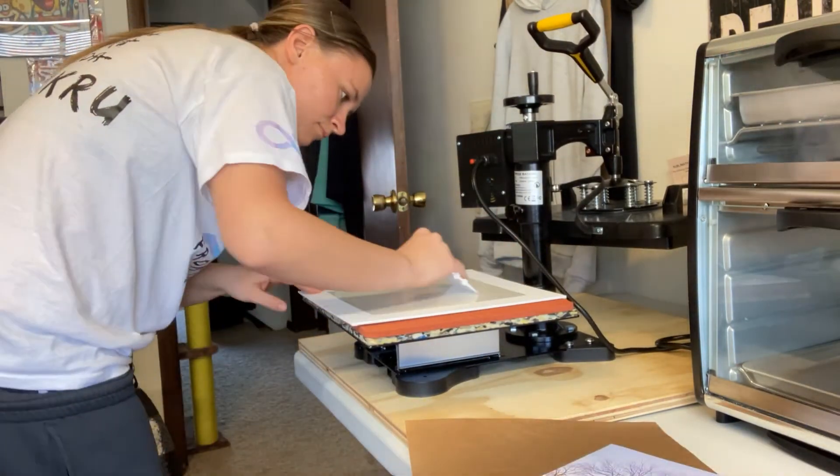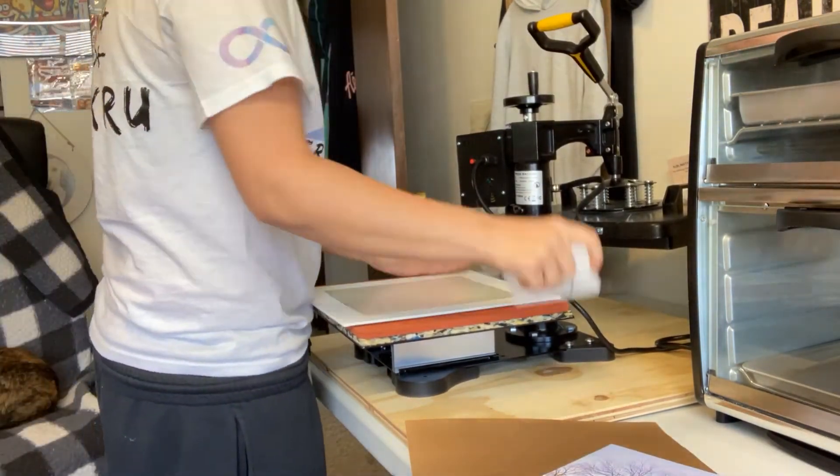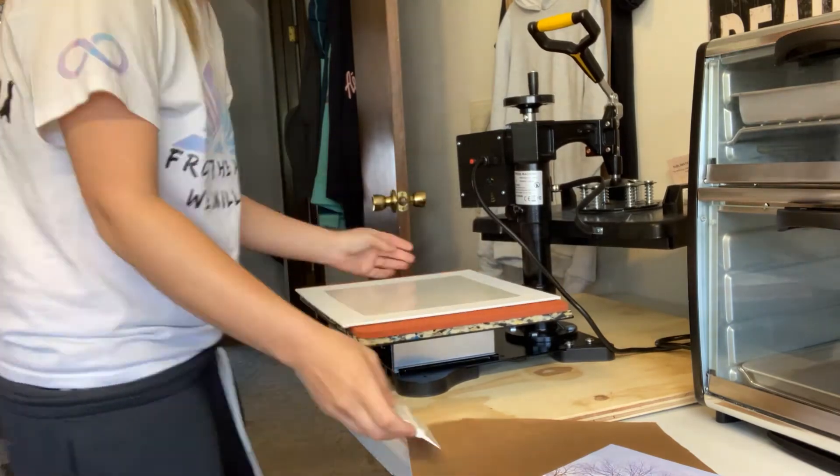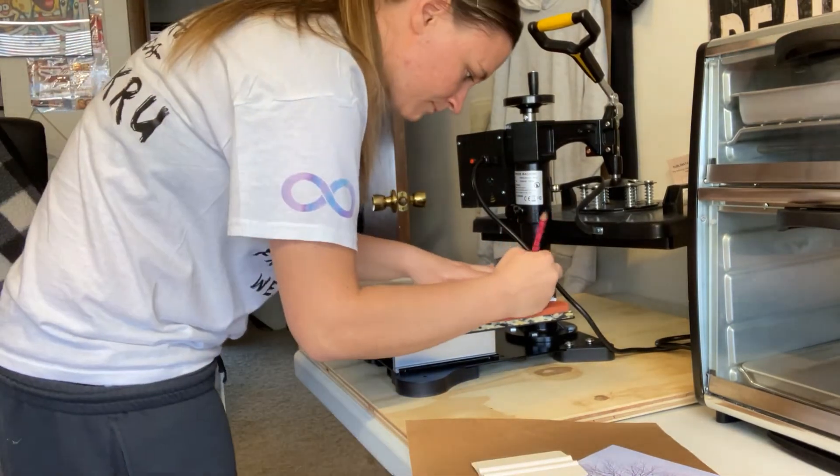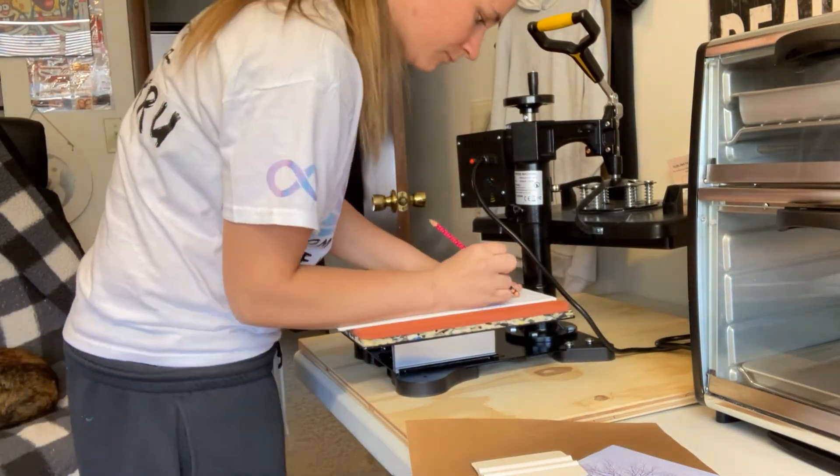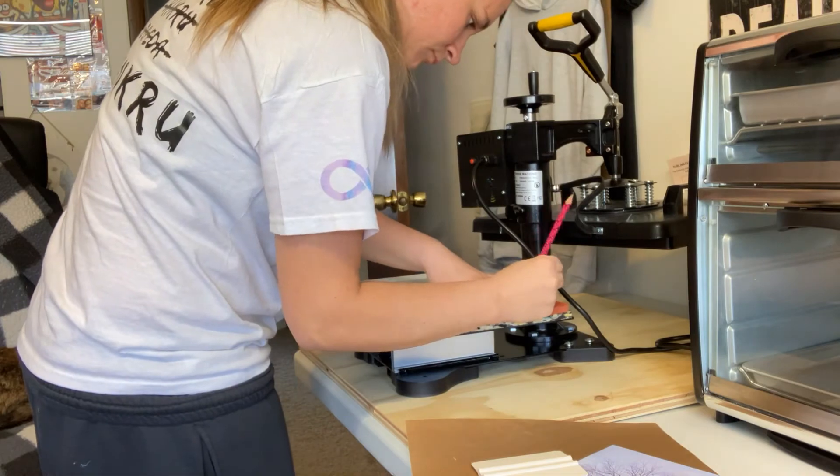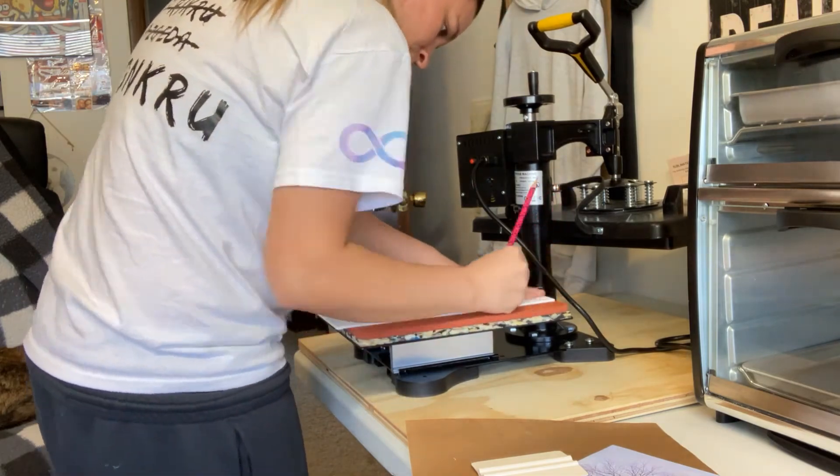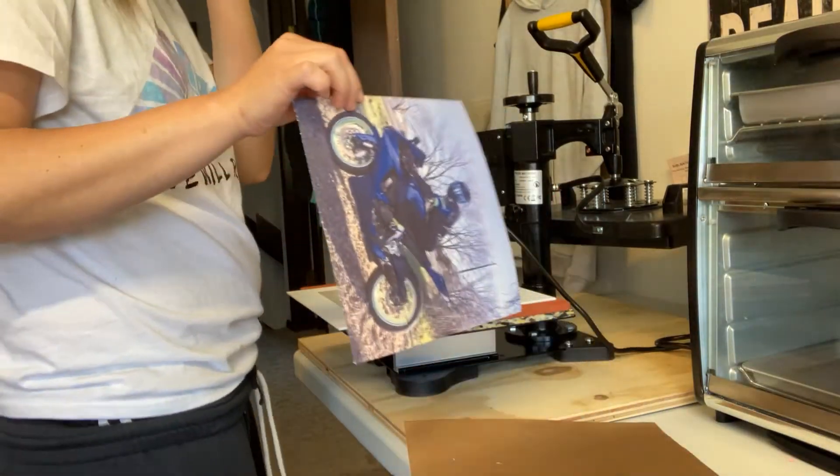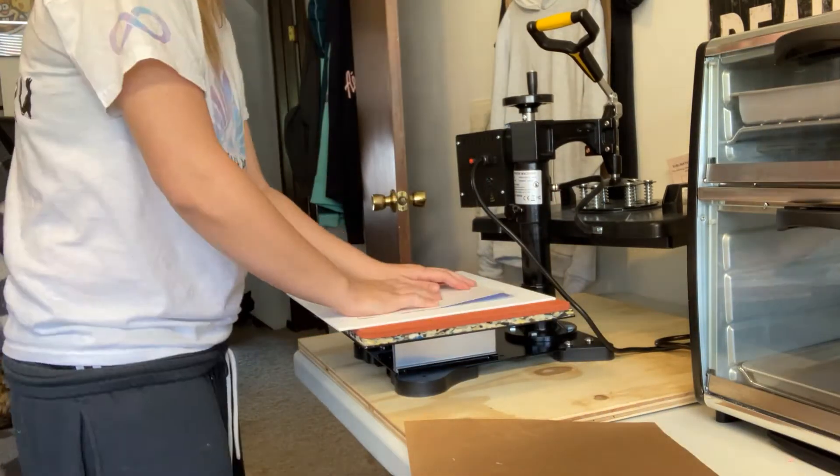My heat press was about 350-360 degrees. And I only pressed it for about 10 seconds. Used my squeegee to work out any air bubbles. And then erased the lines that I could see visibly.